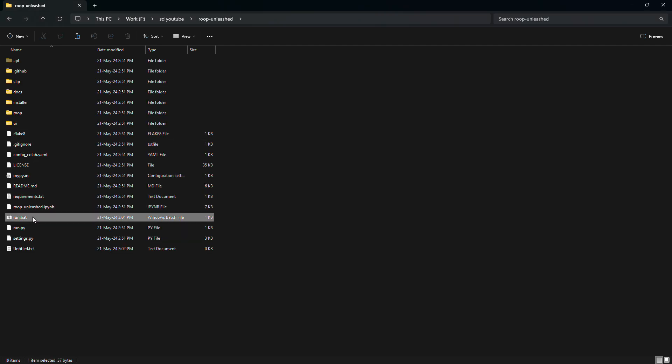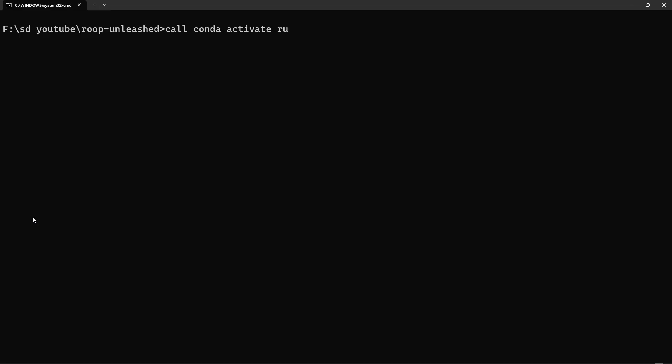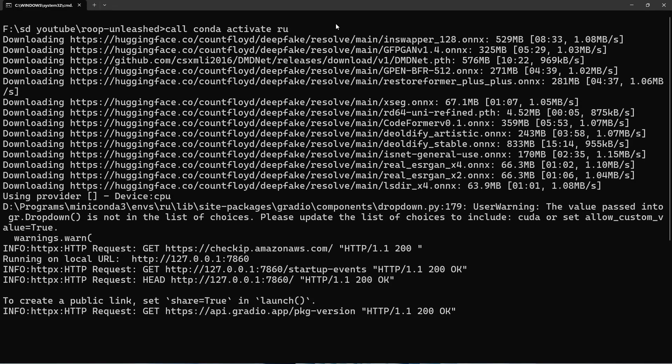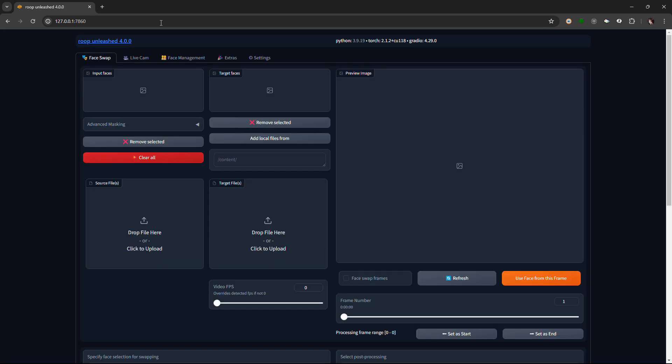Double-click the run.bat to run RoopUnleashed. It will download all the files needed. After it's done, you will be presented with its web UI.